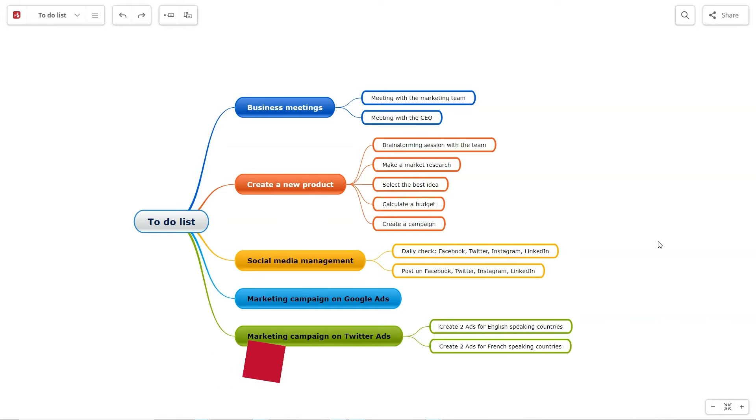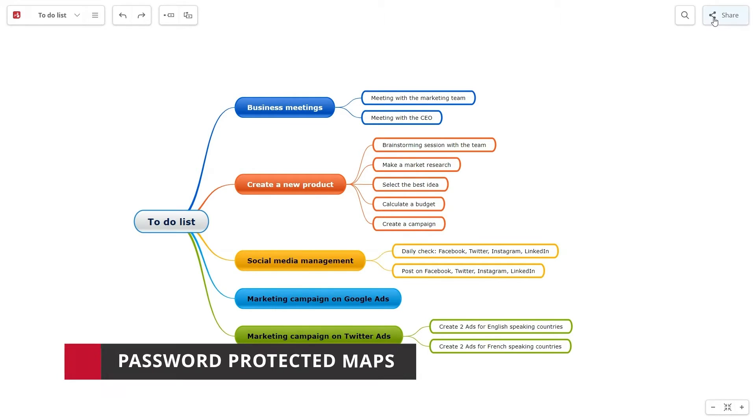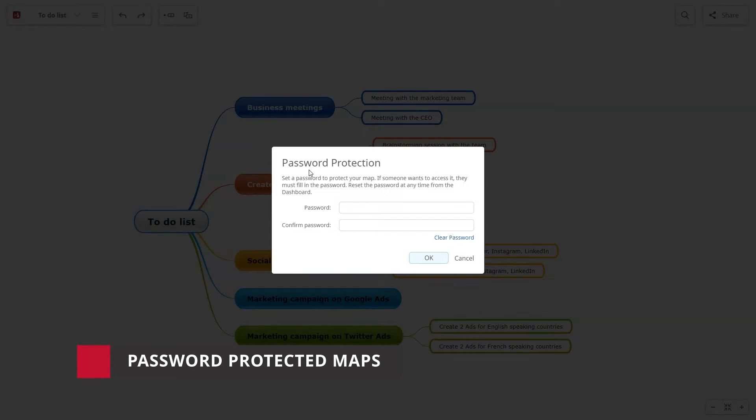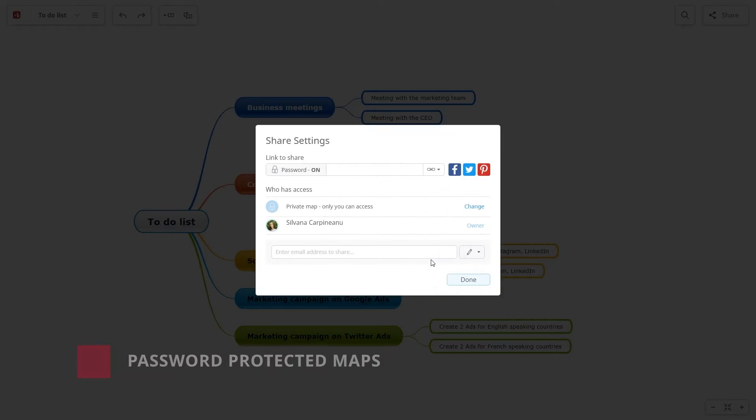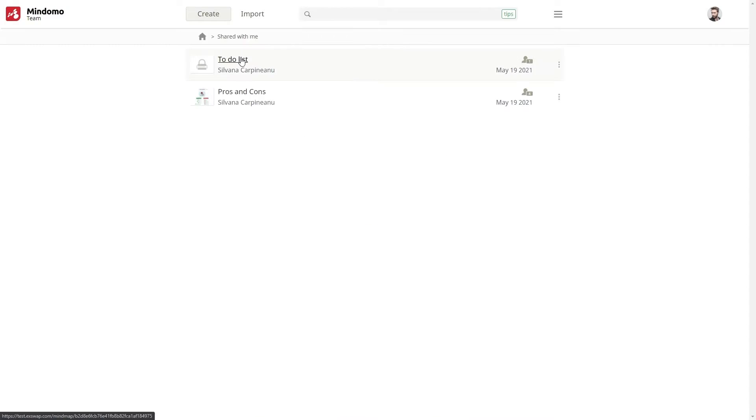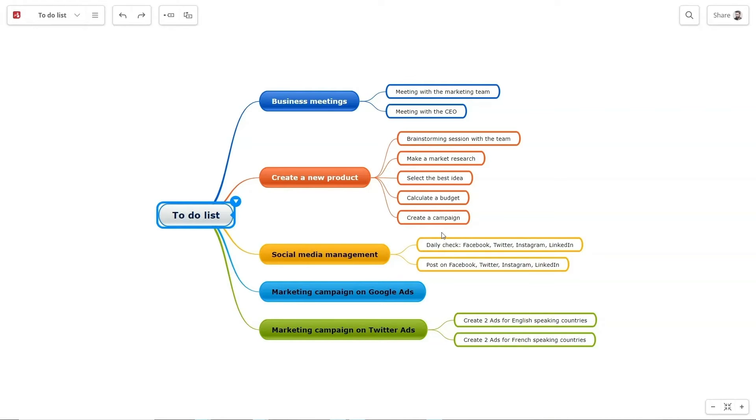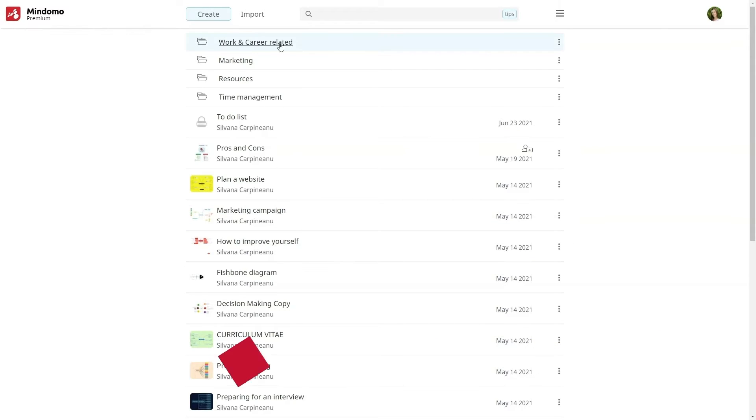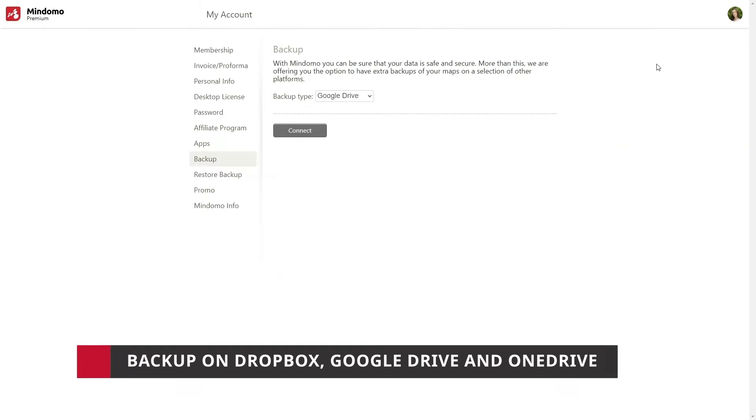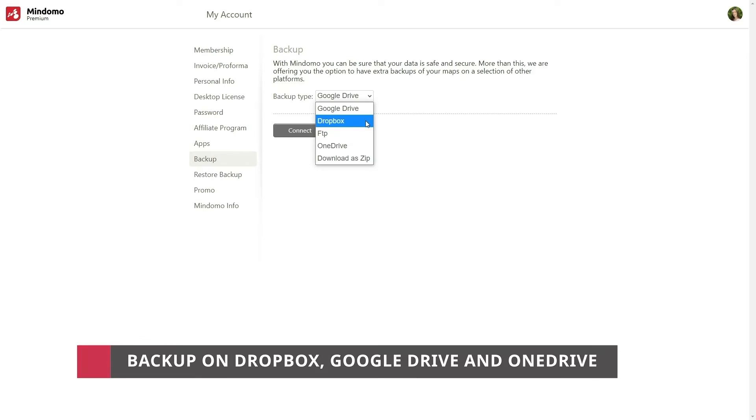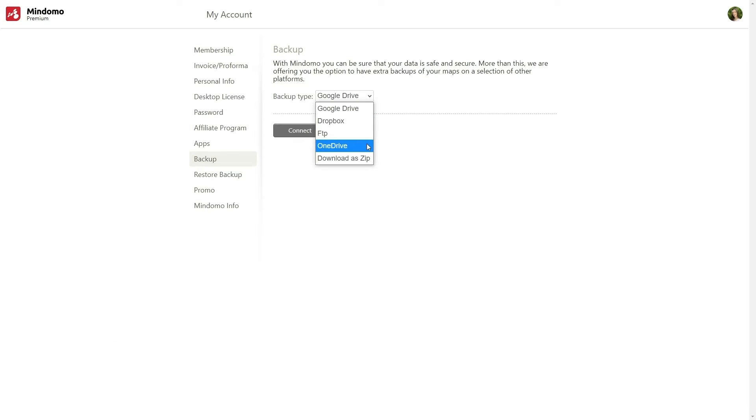The premium subscription offers password protected maps for extra security. If someone wants to access the map, they must fill in the password. For extra safety and security, the premium account offers the option to backup your diagrams on your favorite platform: Google Drive, Dropbox, or OneDrive.